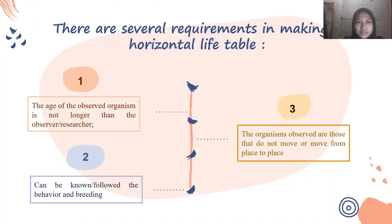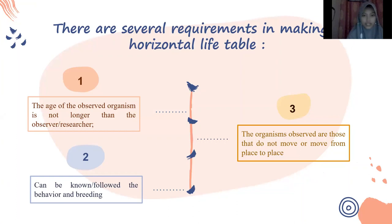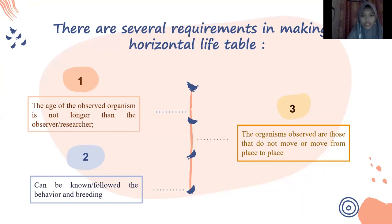There are several requirements for making a horizontal life table. One, the age of the observed organism is no longer than the observer or researcher. Two, the behavior and routine can be known or followed. Three, the organisms observed are those that do not move or move from place to place.